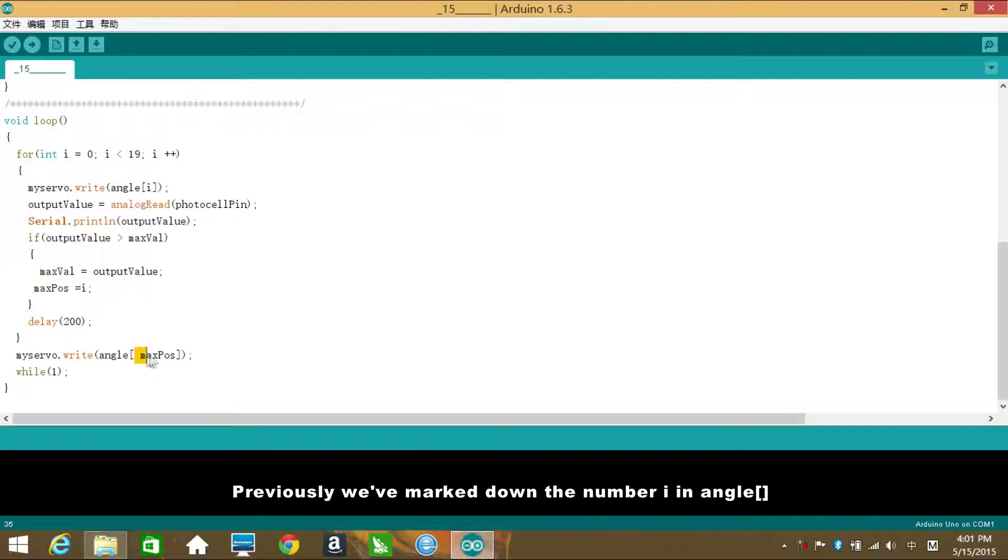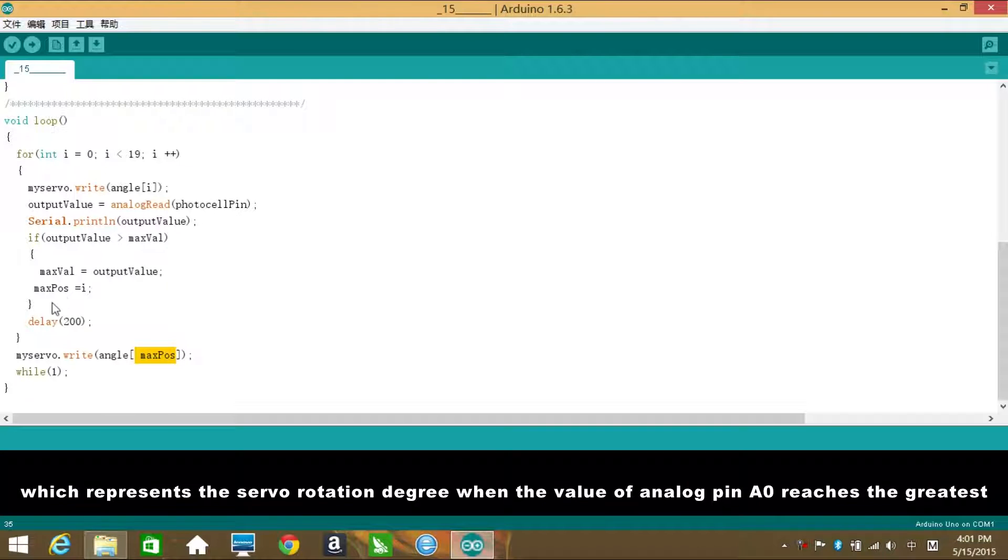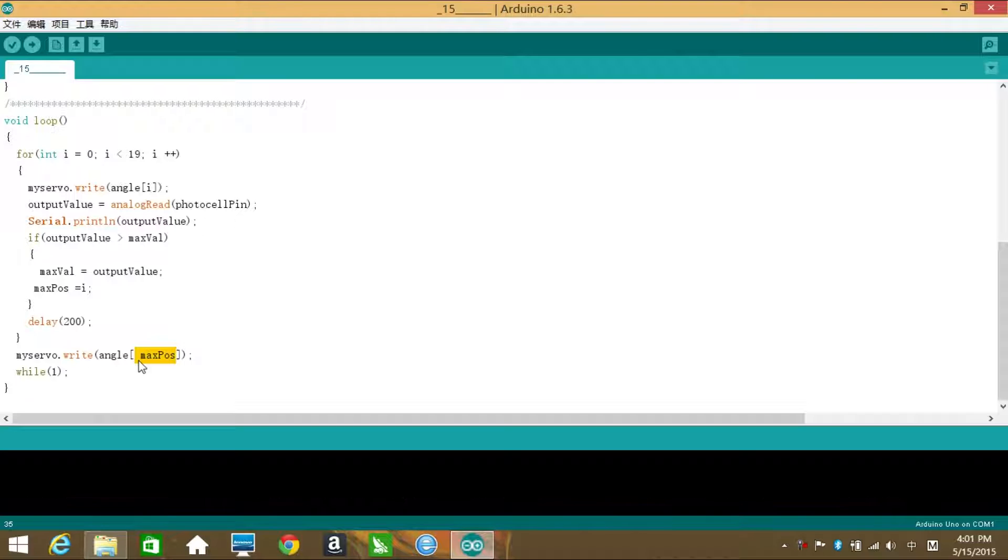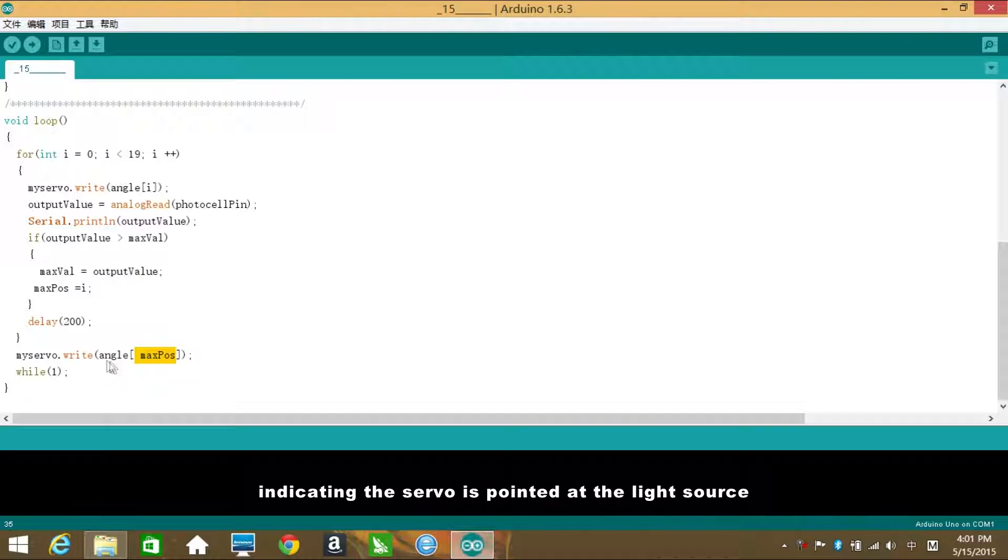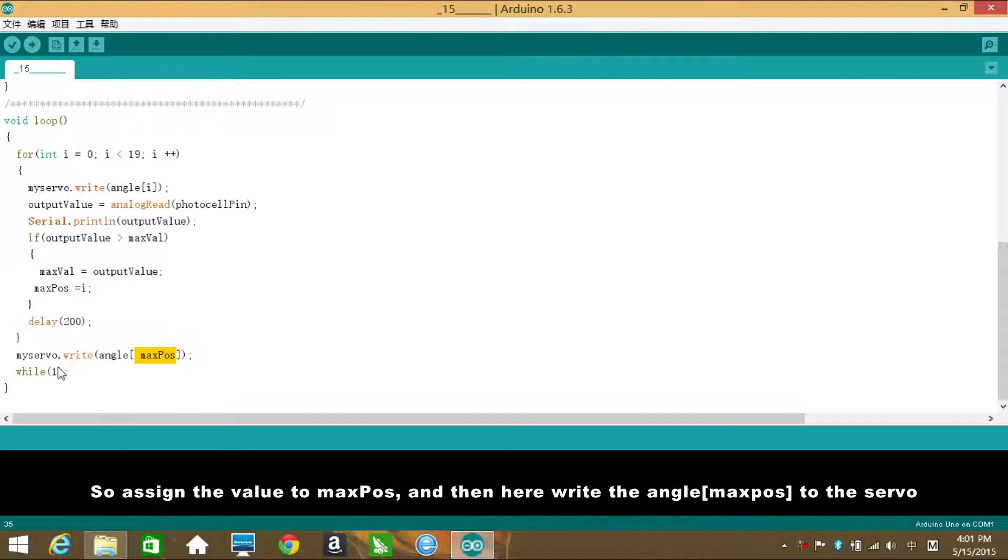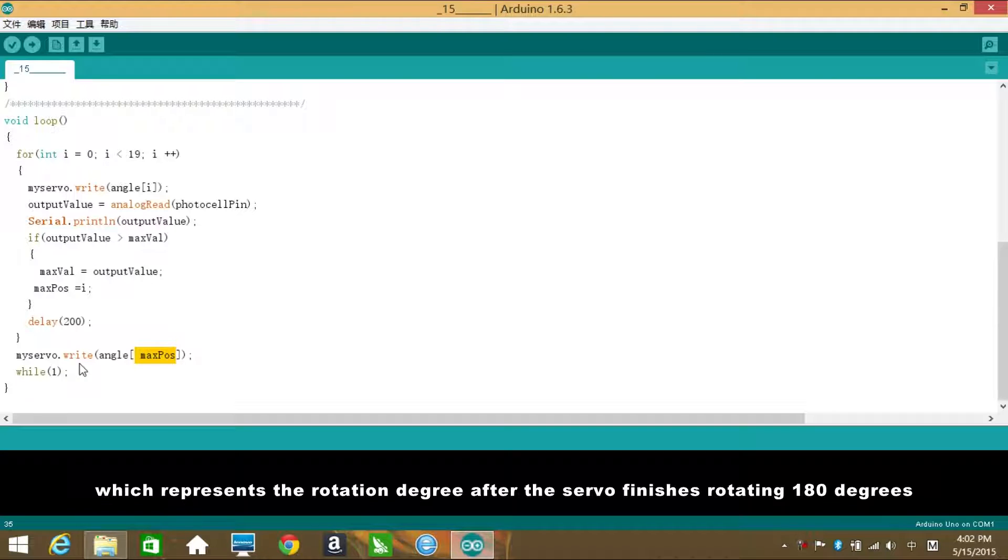Previously, we've marked down the number i in angle, which represents the servo rotation degree when the value of analog pin A0 reaches the greatest, indicating the servo is pointed at the light source. So, assign the value to maxPulse. And then here write the angle[maxPulse] to the servo, which represents the rotation degree after the servo finishes rotating 180 degrees.